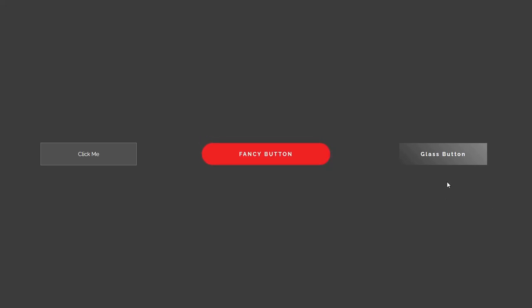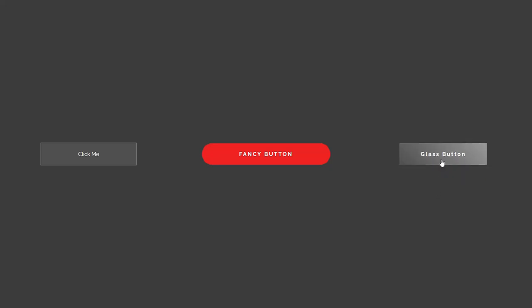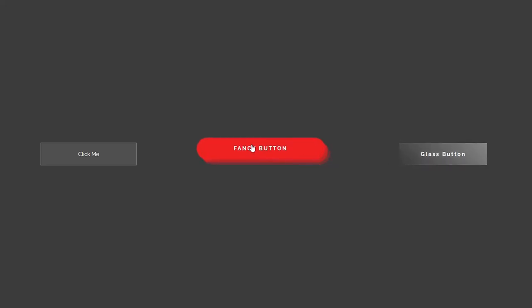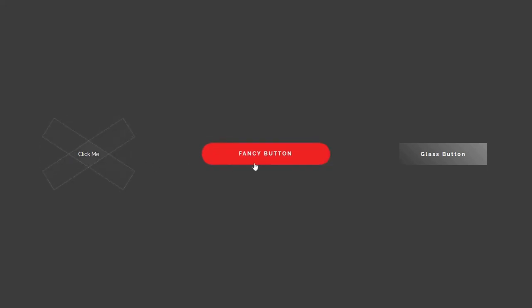Alright, and the last button is this glass button which when we hover over it, shows a cool glass reflection animation. Okay, today we'll learn how to create these three cool buttons so make sure to stick to the end so you can learn many cool CSS tricks. Also, you can find the source code for three buttons in the video description. Now, let's jump to the video.